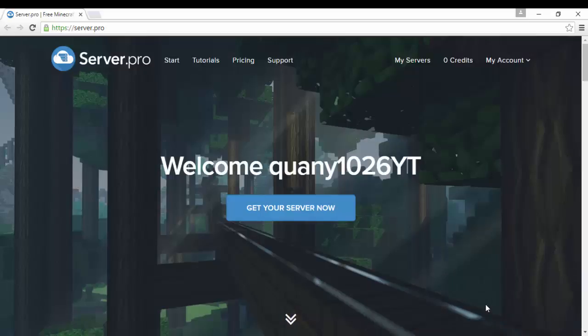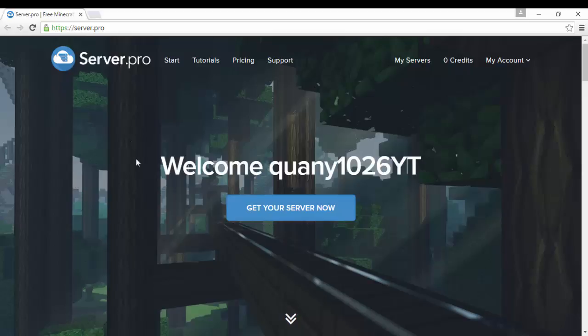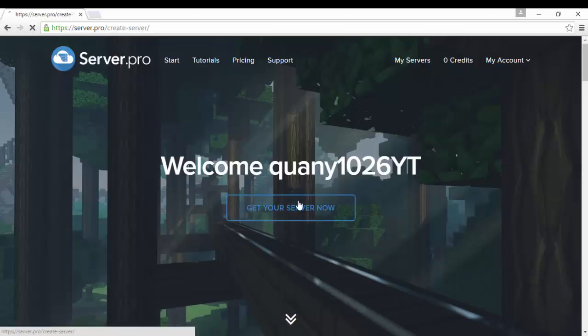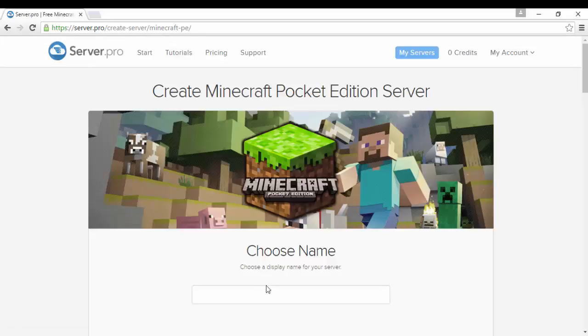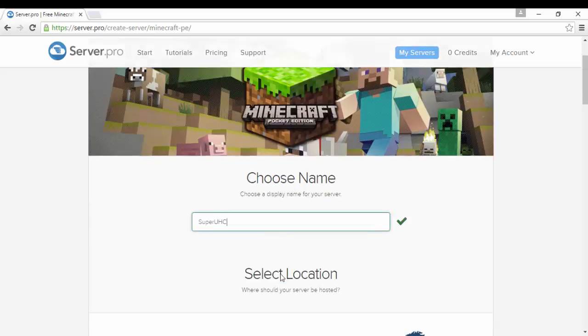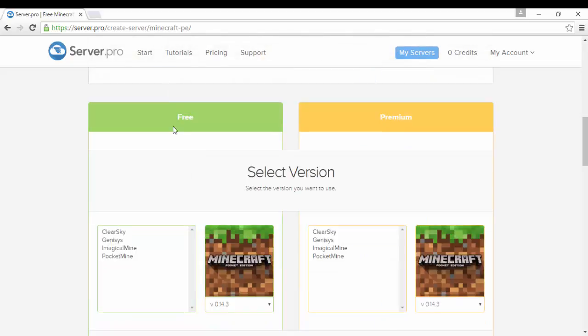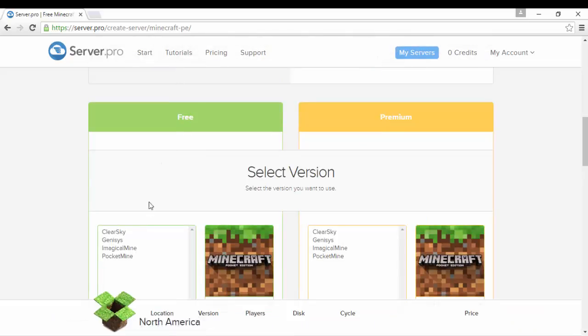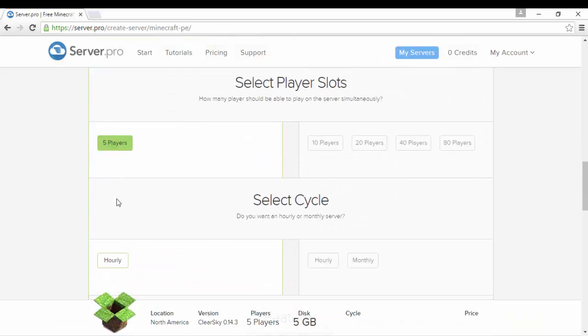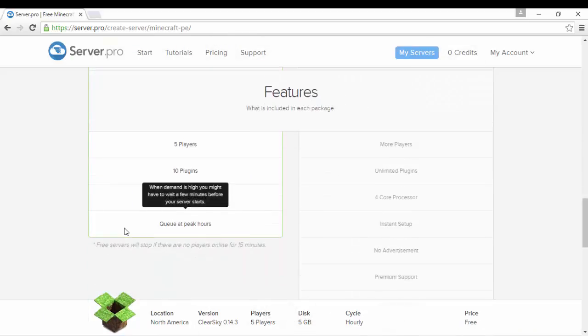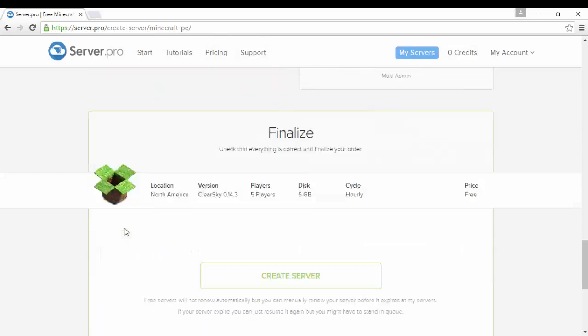Okay so as you guys can see I have created a new account under Quality1026YT. The last one was Navarro. Sorry for the background, there's just a lot of noise going on around my house for some reason. Do the same exact thing I just did, Super UHC.